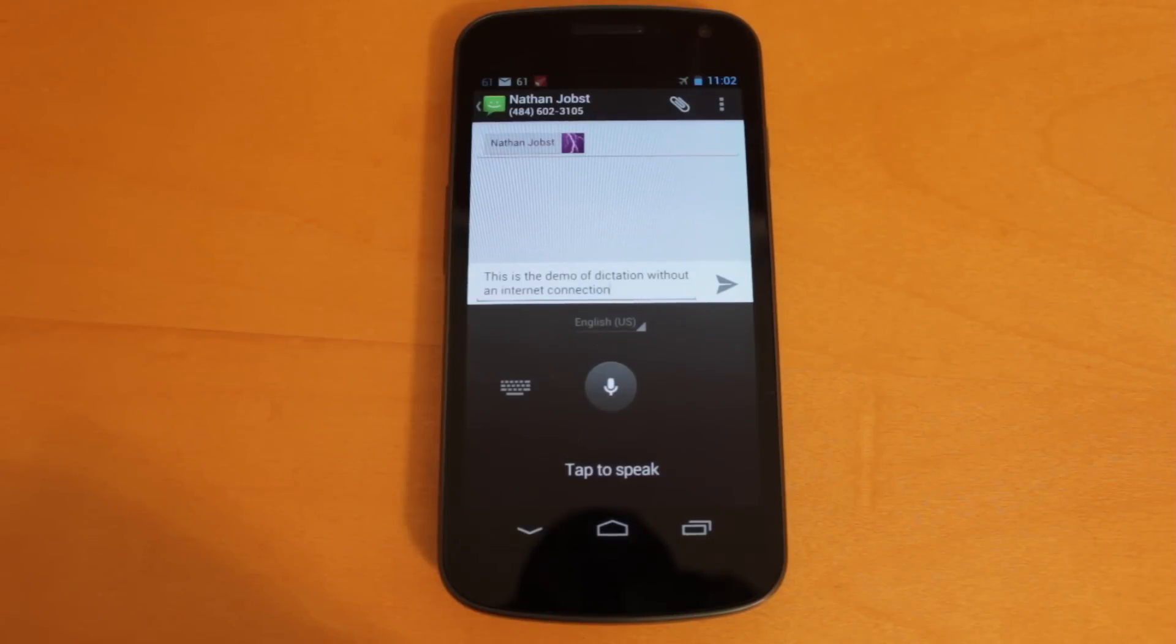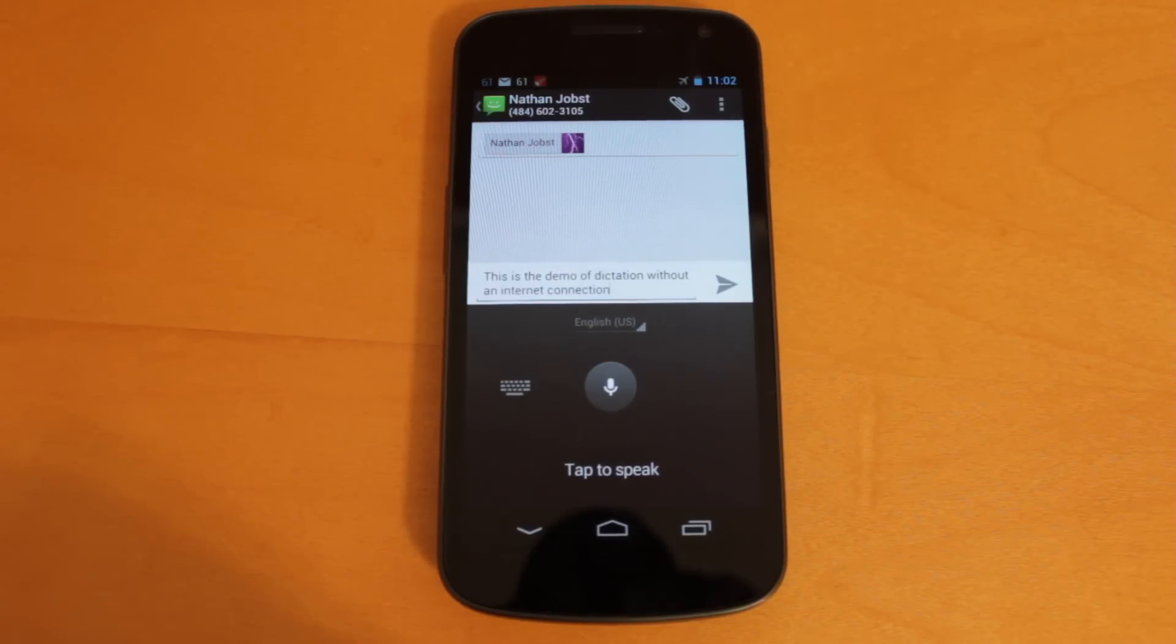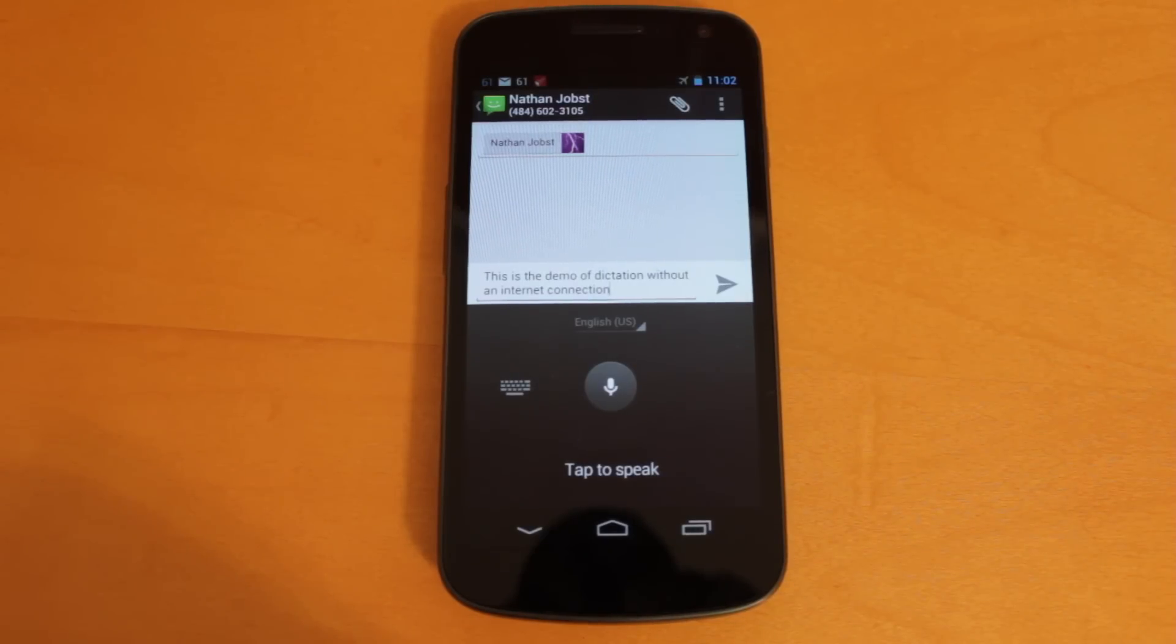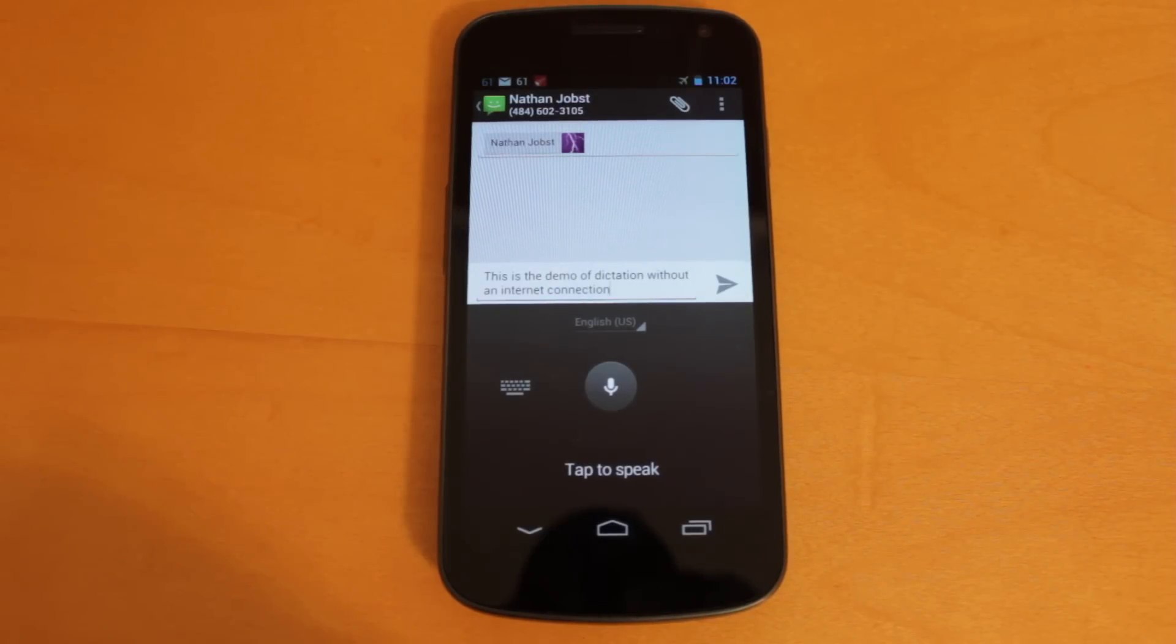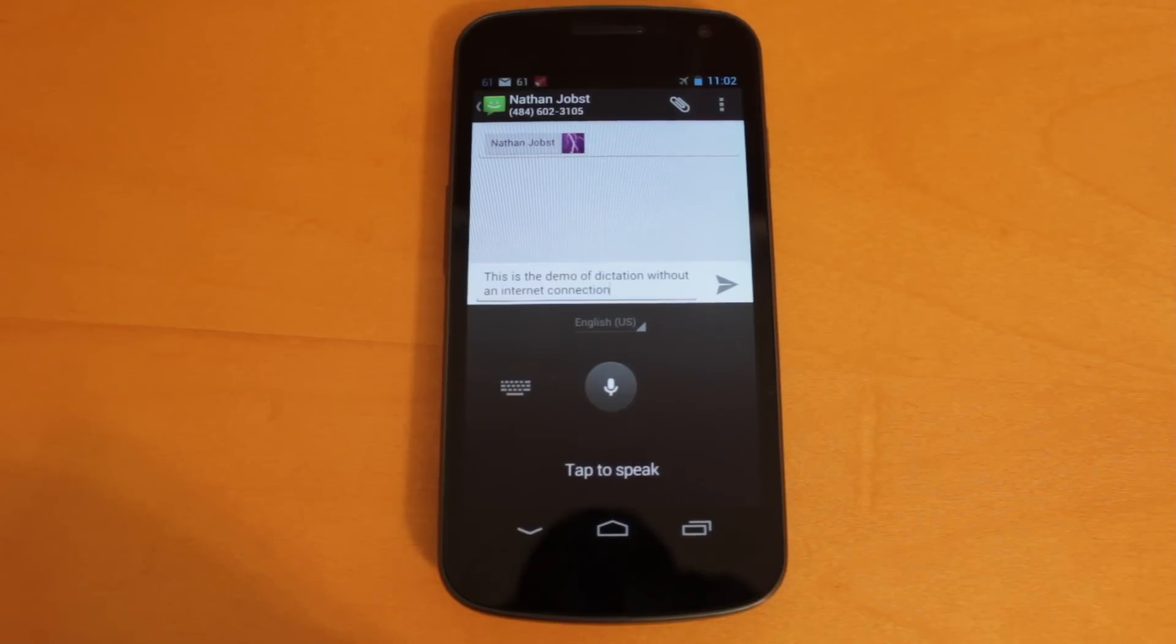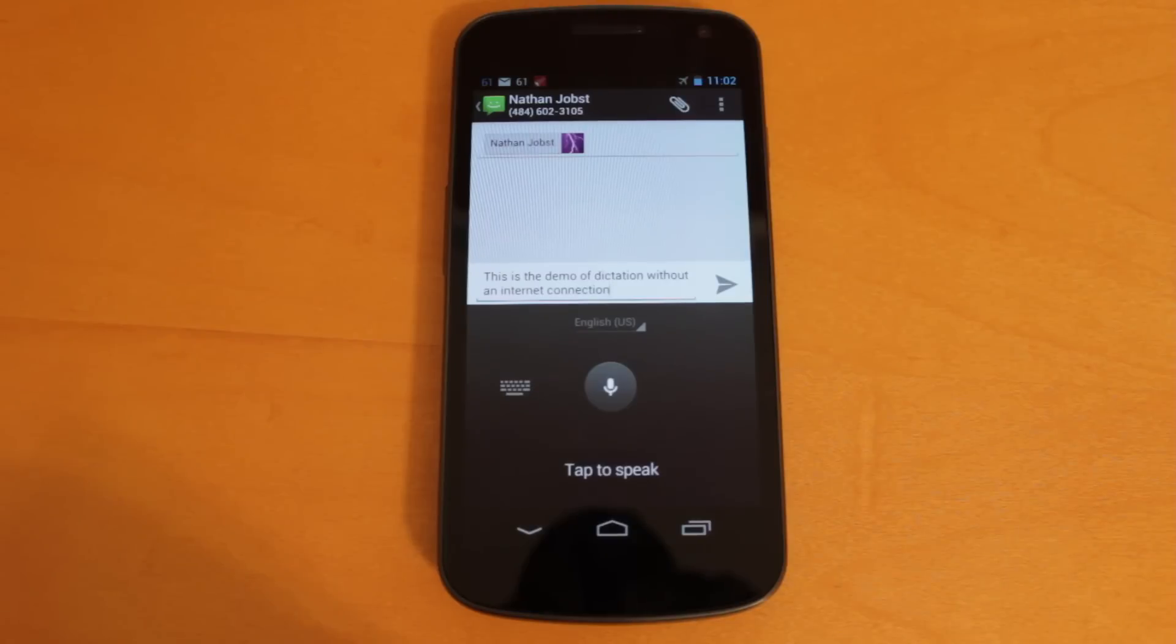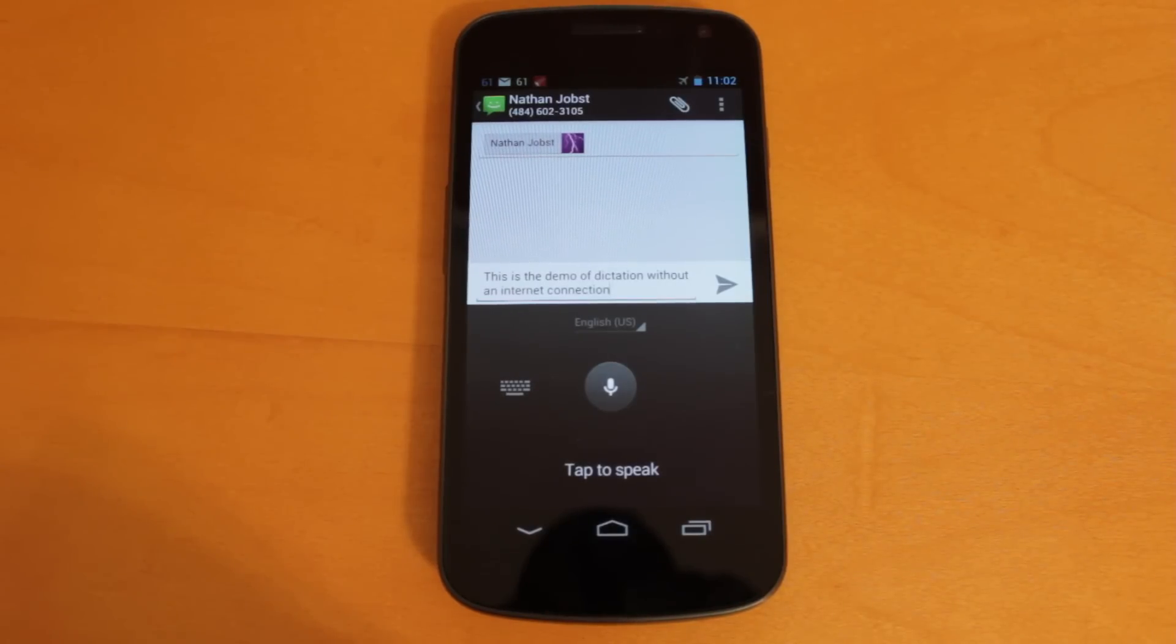So this will be great for anyone who is picking up the Nexus 7 tablet and they're not going to be able to use cellular data since that's not an option and they may not have Wi-Fi available at all times, or for anyone who has a smartphone and they are frequently traveling to areas that have bad cellular connections. They can just use this feature without having to be connected online.